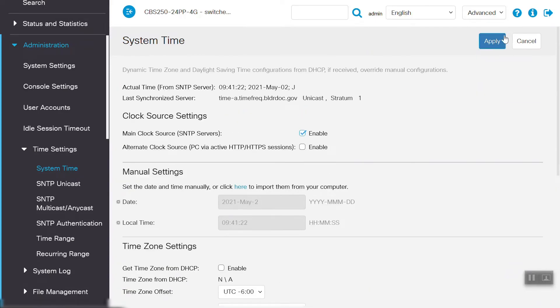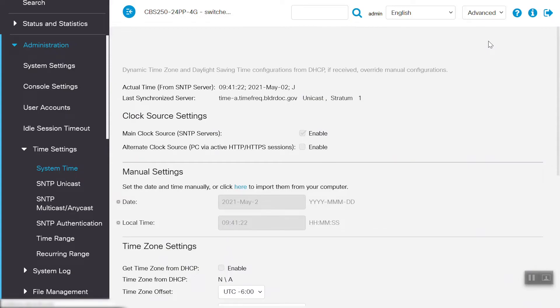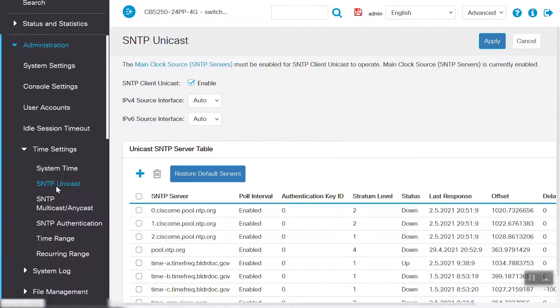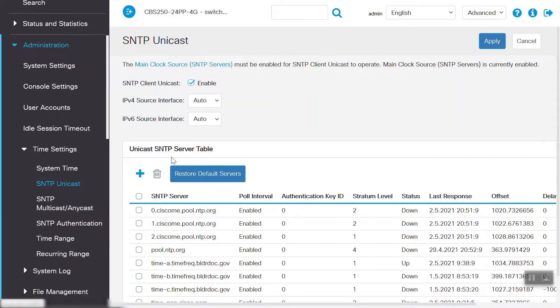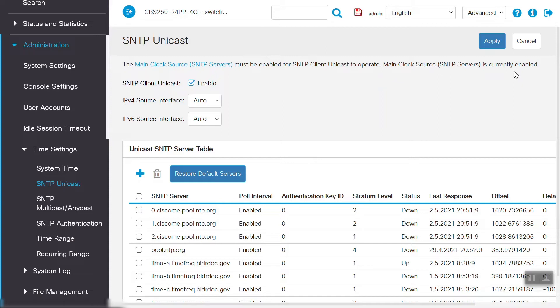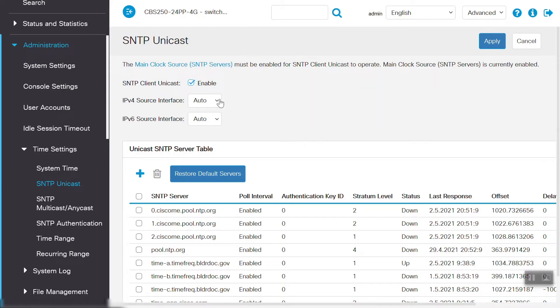Let's move on to the SNTP Unicast page. We need to make sure that the SNTP Client Unicast is enabled. The Main Clock Source SNTP Server must be enabled for SNTP Client Unicast to operate. We can see that Main Clock Source SNTP Servers is currently enabled. And we can also see that IPv4 Source Interface and IPv6 Source Interface are set to Auto. We can select the IPv4 Source VLAN Interface and IPv6 Source VLAN Interface from the drop-down menu.